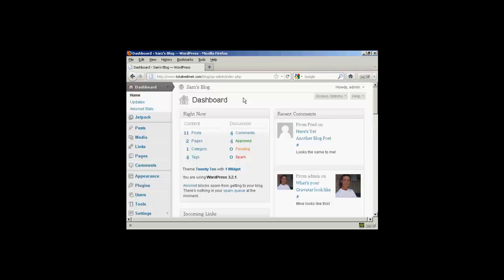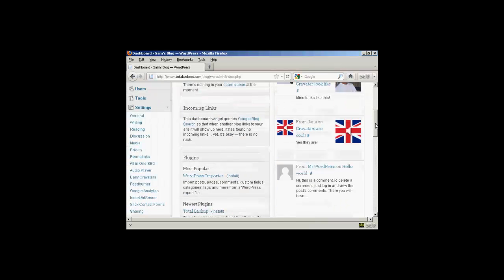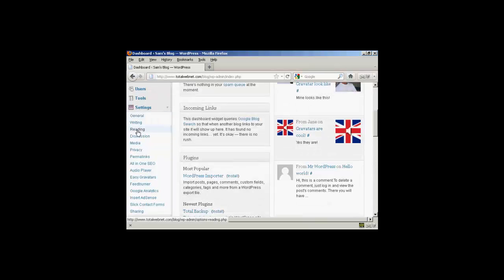To change the number of blog posts that are shown on the home page, come down here to where it says Settings, and then click here on this link that says Reading.